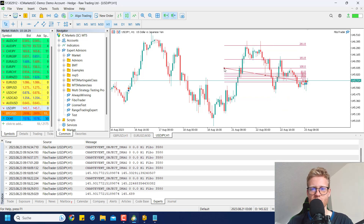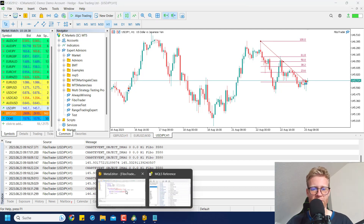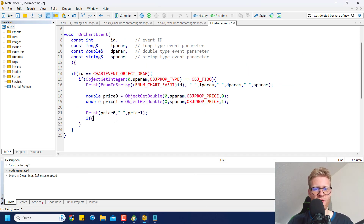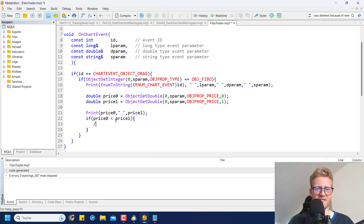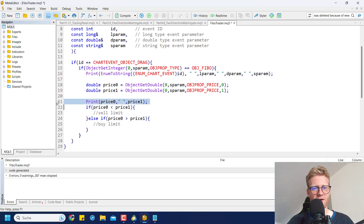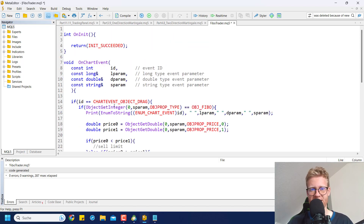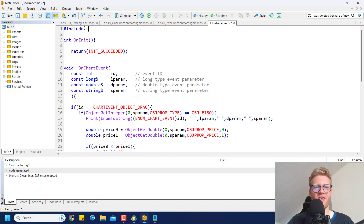Now we check direction: if price0 is less than price1, we want a sell limit order. If price0 is greater than price1, we need a buy limit order. When placing orders in MetaTrader 5, the easiest way is to use the CTrade class.